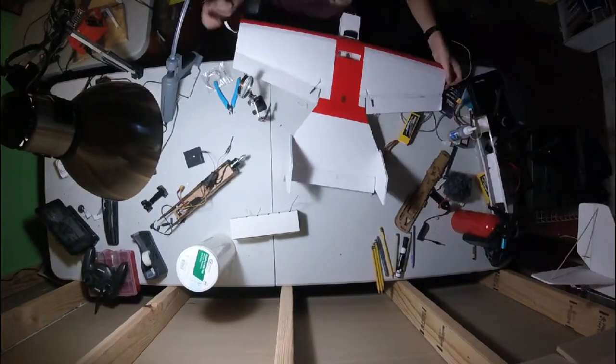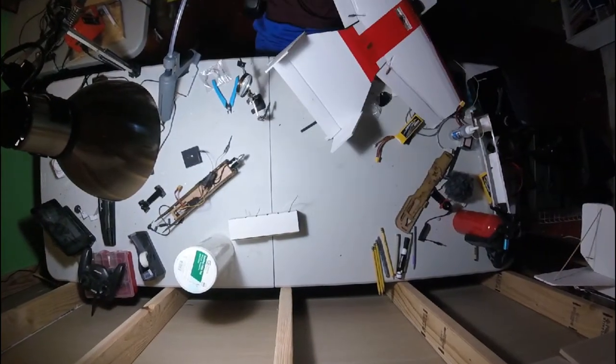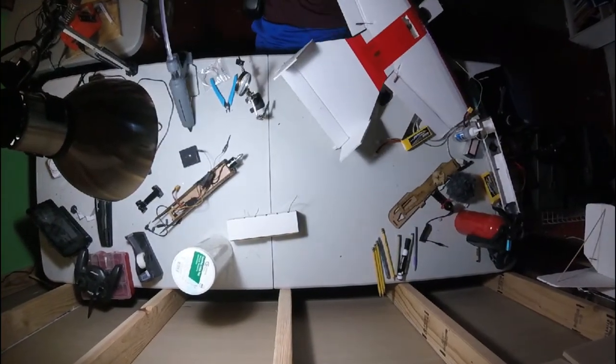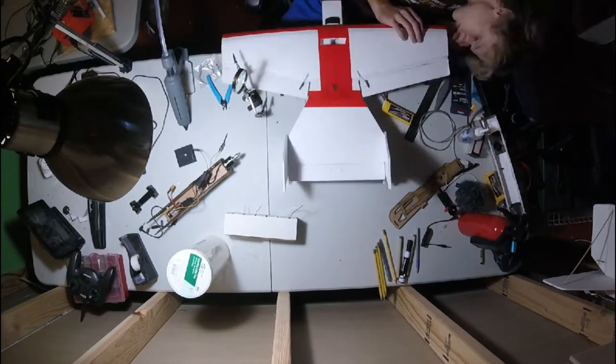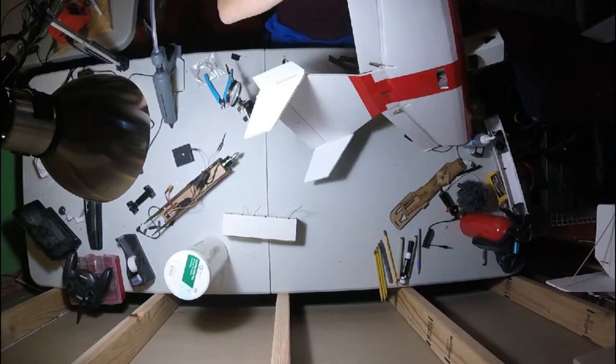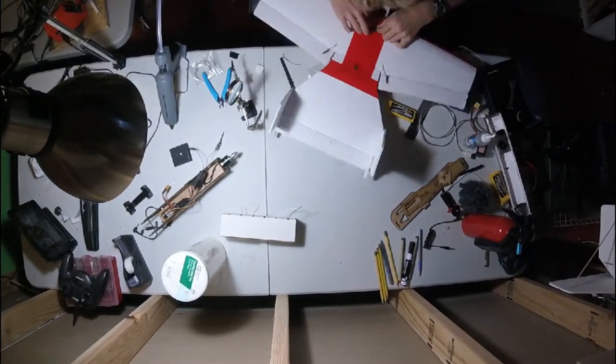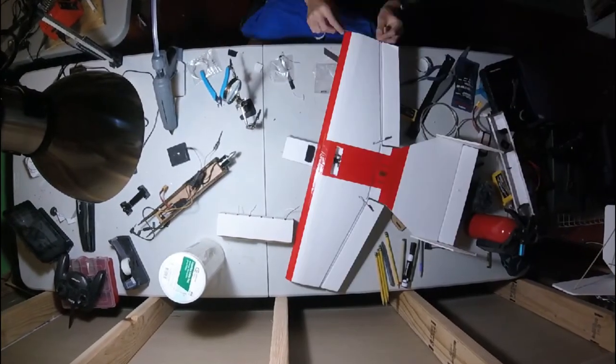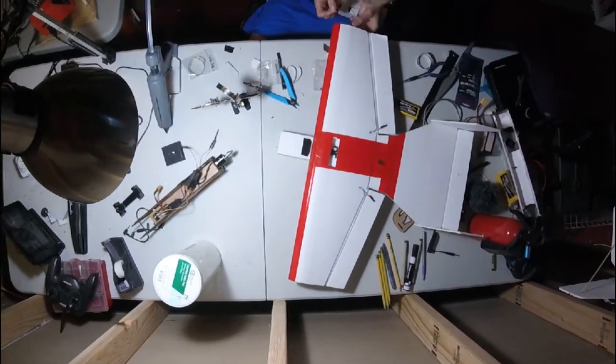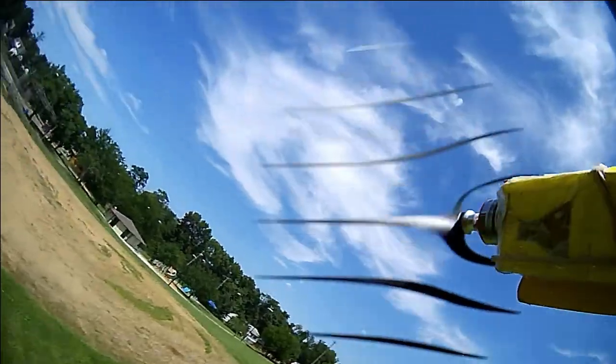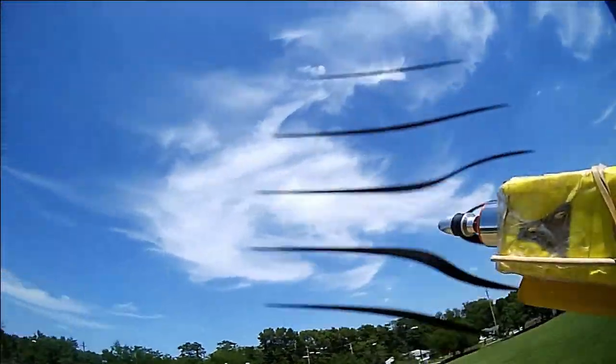Today, we are going to be making and testing an RC plane that carries 4th of July sparklers. Real quick, before we get into the video, if you are new to the channel, please consider subscribing. It really helps me out, and I post weekly videos just like the one you are watching today. But let's go ahead and get right back into the video.